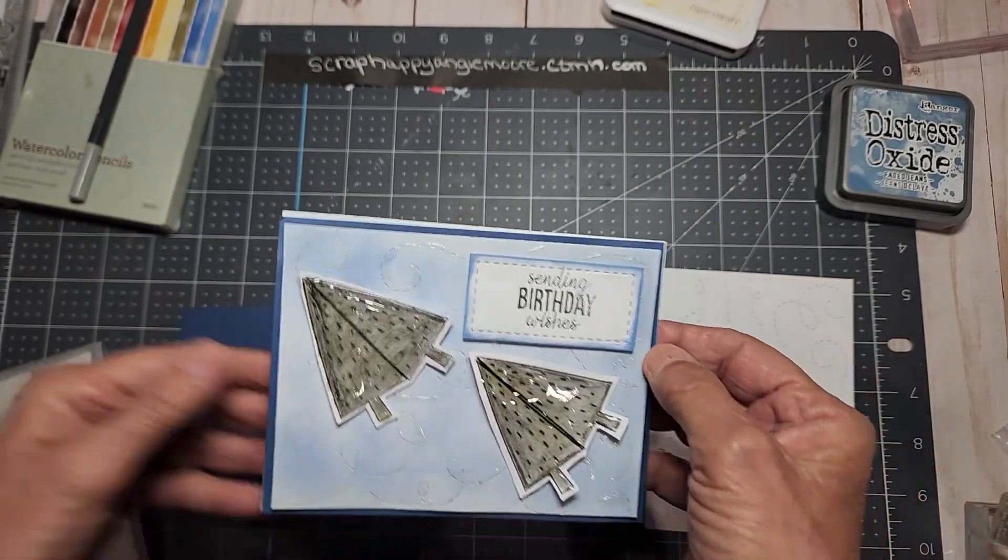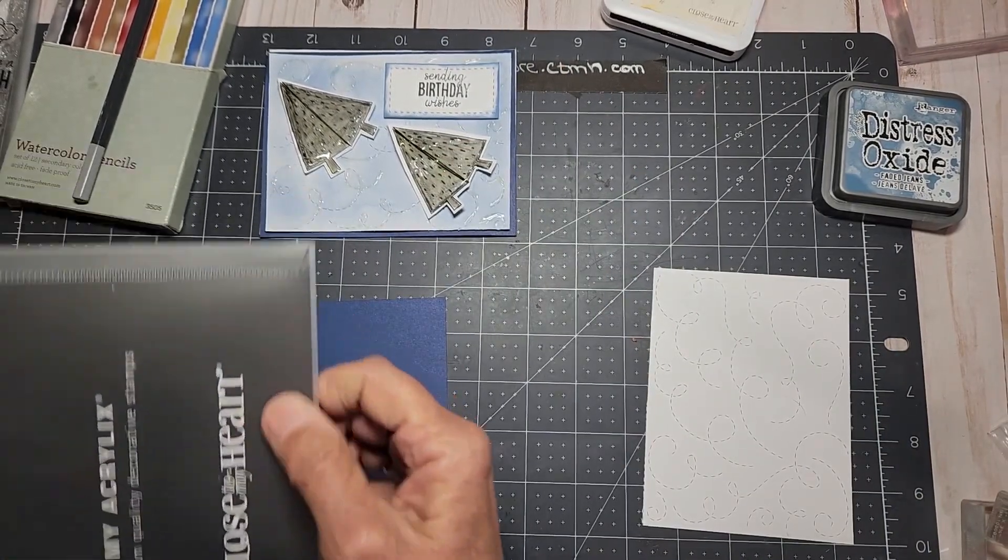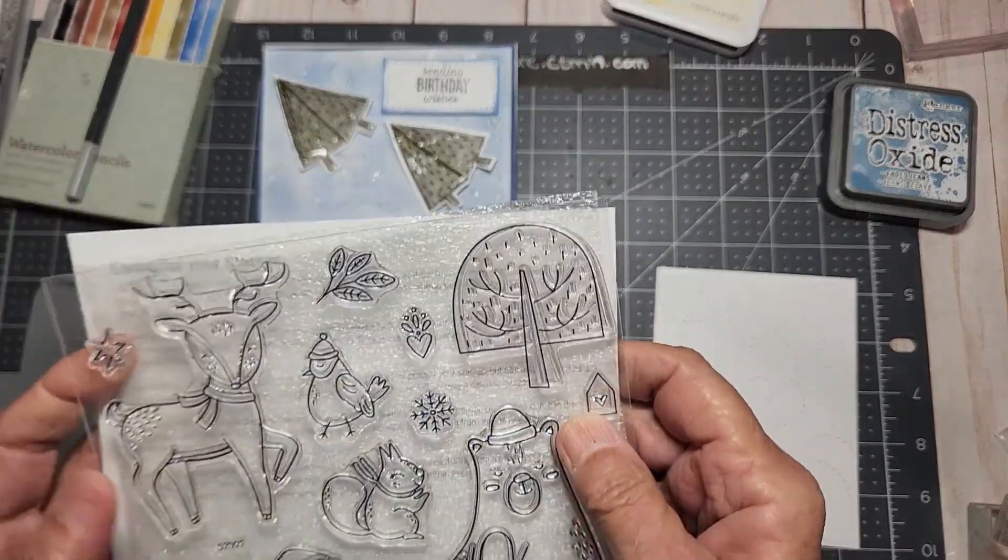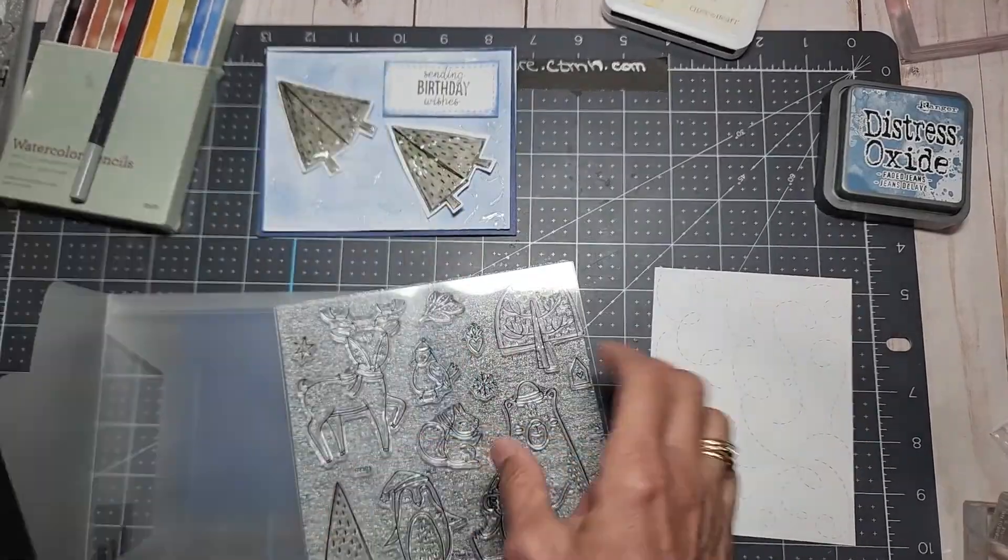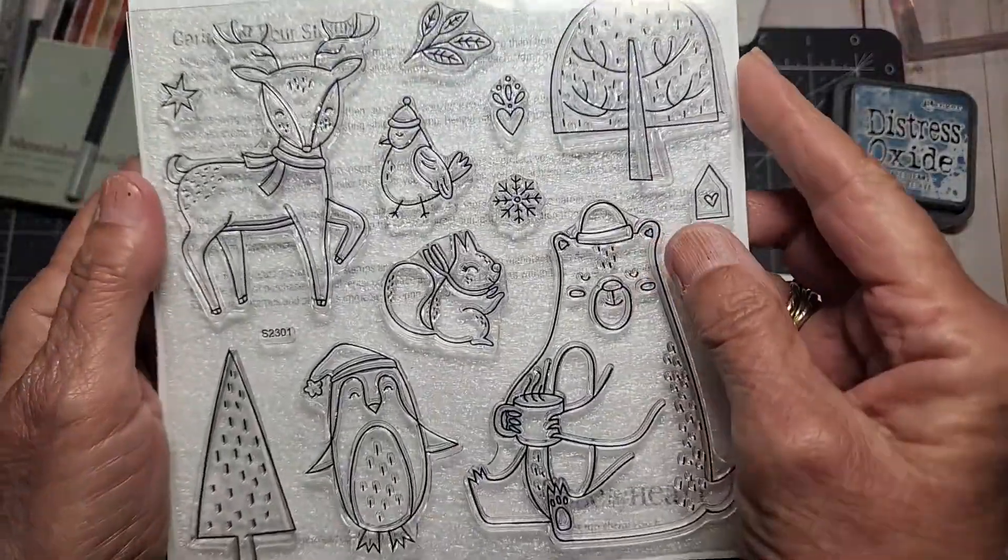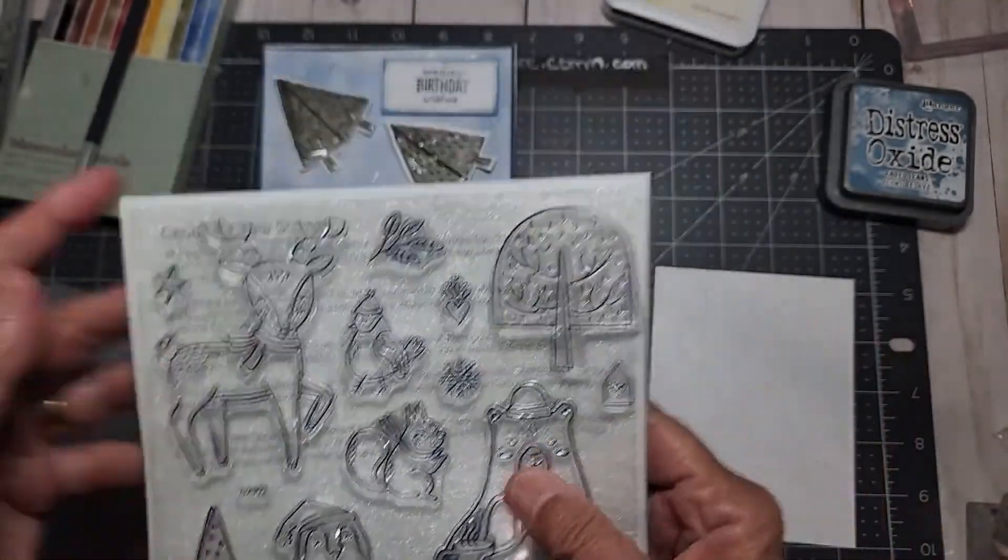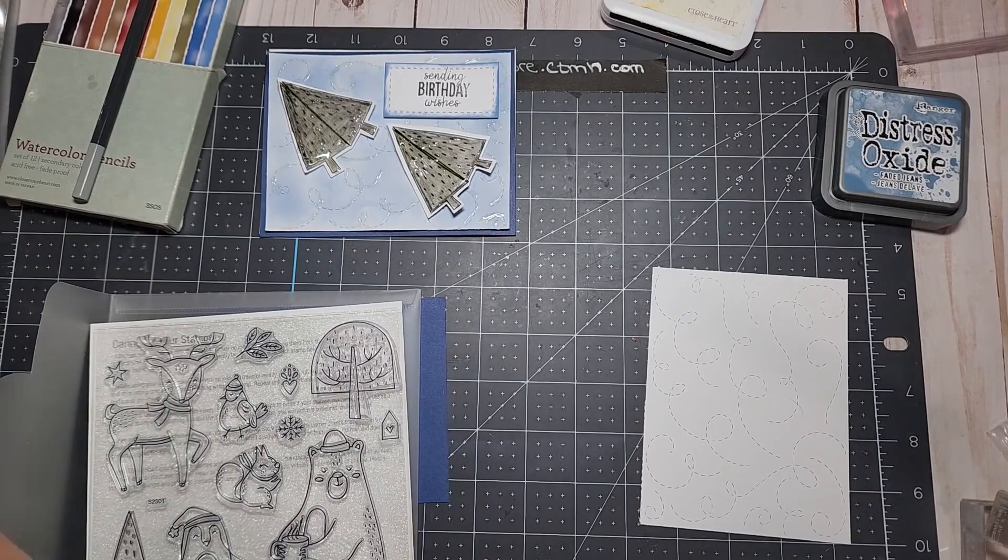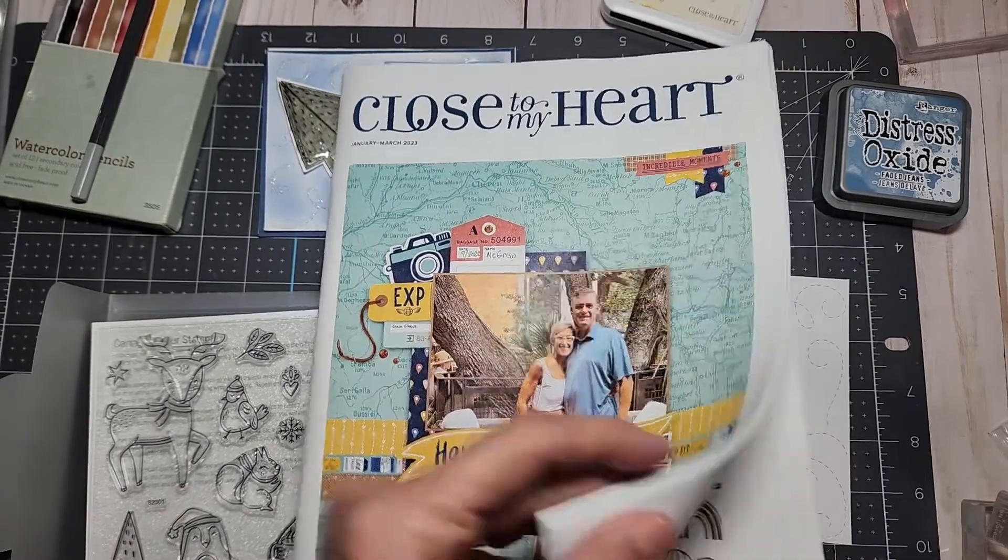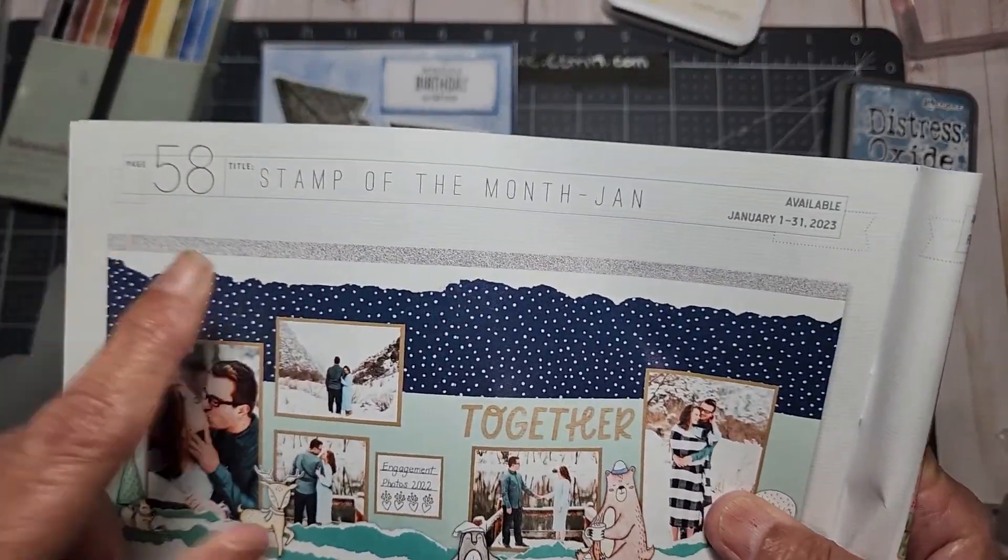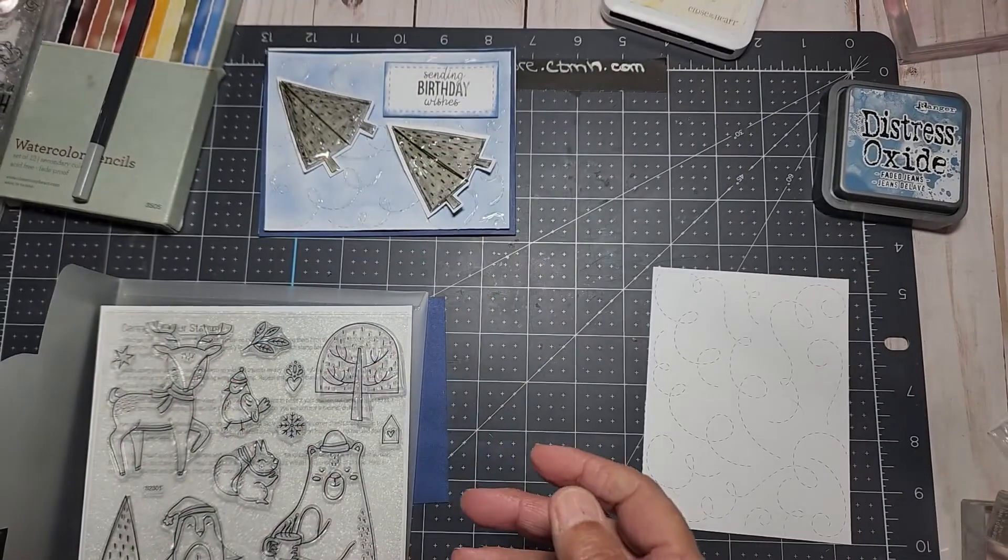What I used was the stamp of the month for January, which you can get for five dollars if you place a fifty dollar order. This is what it looks like. I'm going to use this tree. This is our January to March catalog and you will find this all the way back. This is the stamp of the month for the month of January, so let's go ahead and get started.